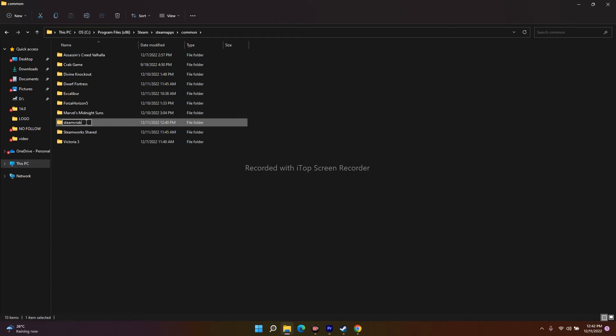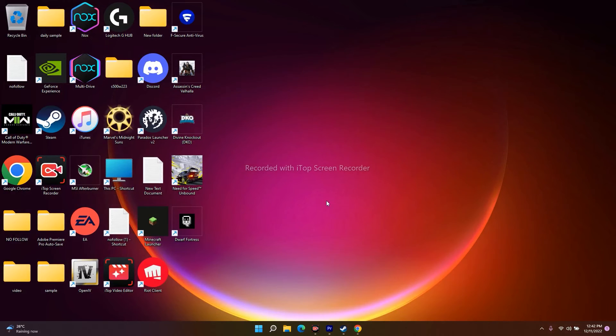Once done, just close everything and try to launch the game. It should be fixed. If it's not fixing, then we have to move to the next solution. You have to run a command.